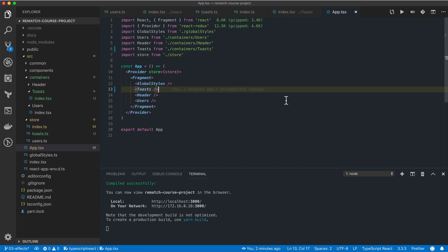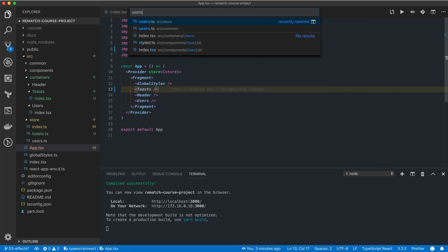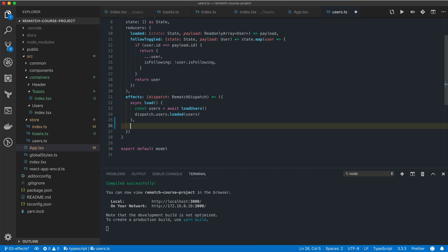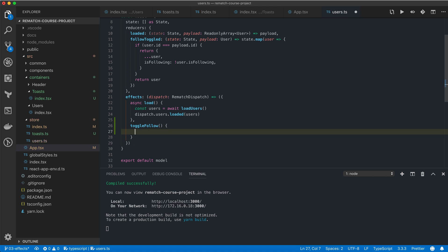Finally, we want to trigger a toast notification whenever we click on the follow user button. To achieve that we're going to create a new effect on our users model called toggle follow. It makes sense to have it as an effect since we'll be calling a reducer function on toasts model which is external to our users model.